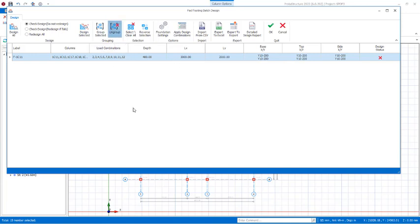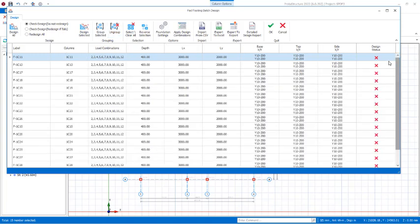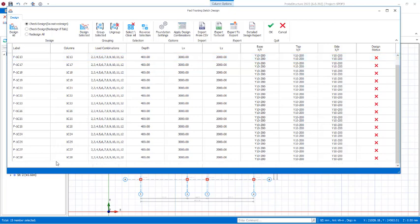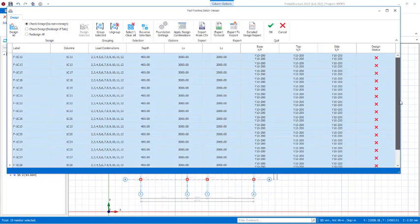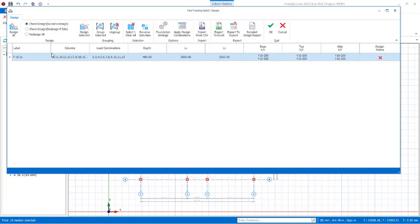If you want to ungroup, select Ungroup and you will notice it goes back to its original state. To group again: select the first one, scroll down to the last one, hold Shift and select the last one to get all footings selected, then click Group. Make sure you always choose Redesign — if you use any other option it may not design correctly. Use Redesign so that the program, since it is being grouped, redesigns and selects the suitable footing size for all columns.